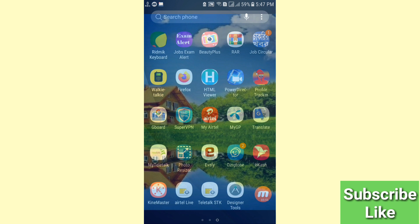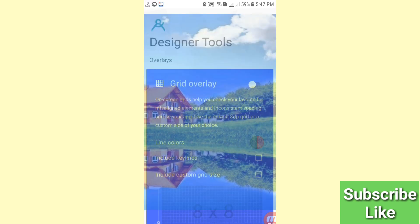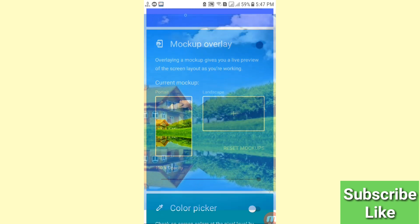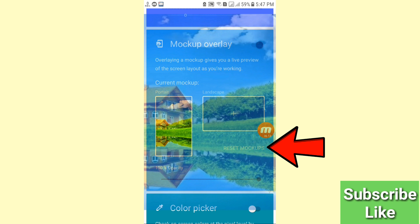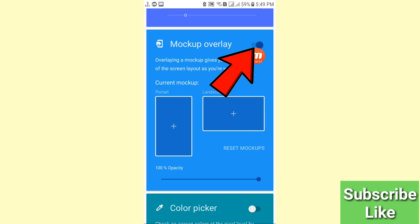Here you can see the Designer Tools app — click on it and scroll down. Here you can see 'Mockup Overlay', and then you can see 'Reset Mockups' — click on it to easily delete or remove your Messenger home screen background picture. If you want to completely turn off the Messenger home screen background, click the turn-off option.